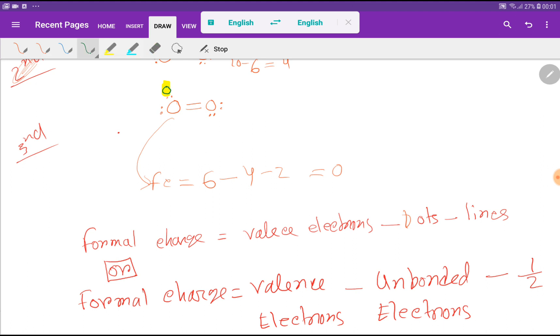So the formal charge of this oxygen is 0. Since both oxygen atoms are equivalent in this structure, the other oxygen also has a formal charge of 0.